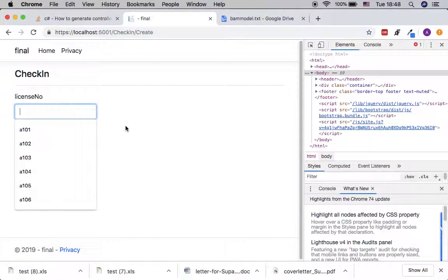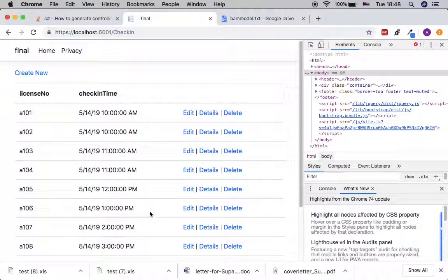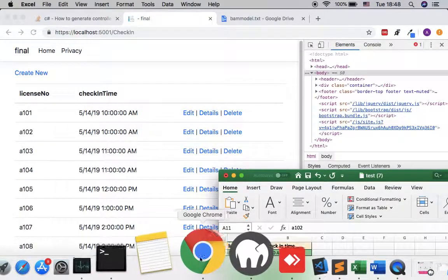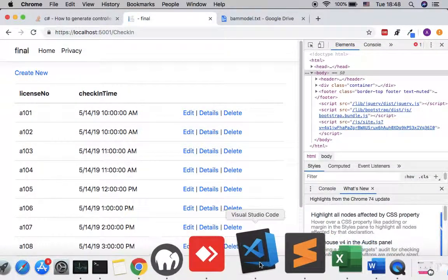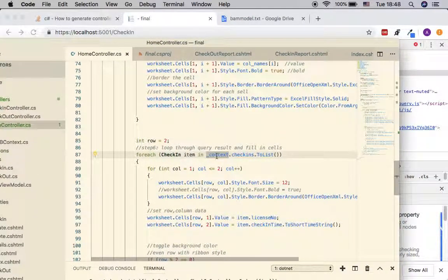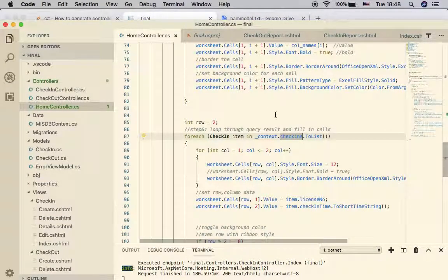You can create a new check-in entry with a license number and check-in time, and once you have enough data, generate the report. This is a simple report — no fancy query — but in your final exam you might want to develop your own query based on previous guidelines. The query here simply takes all rows from the CheckIn table. The code will be available on GitHub. Thank you for watching.